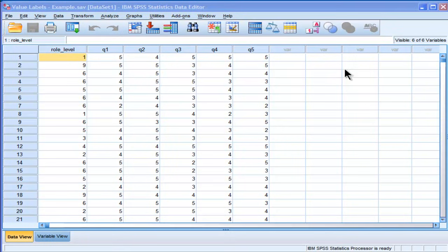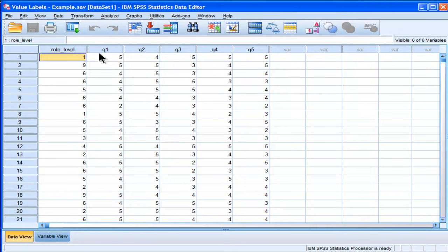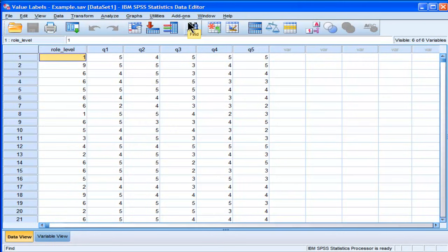Very briefly, value labels are words or terms associated with numbers within a variable to facilitate interpretation. I'll give you an example.